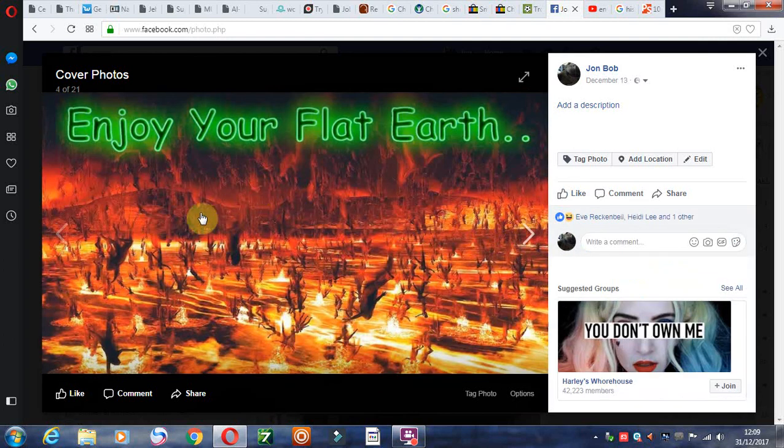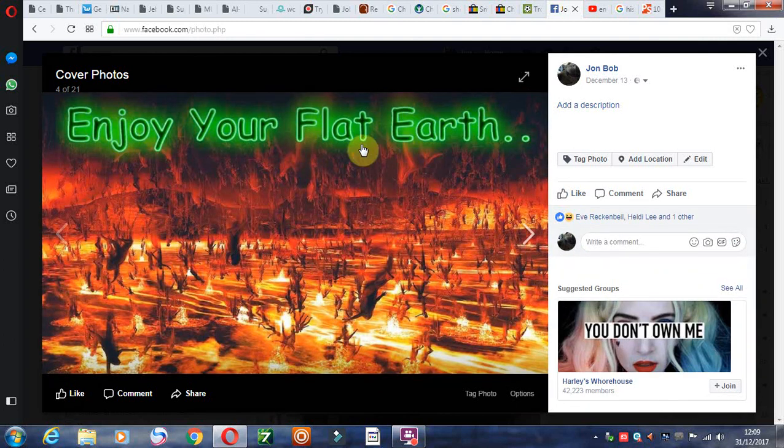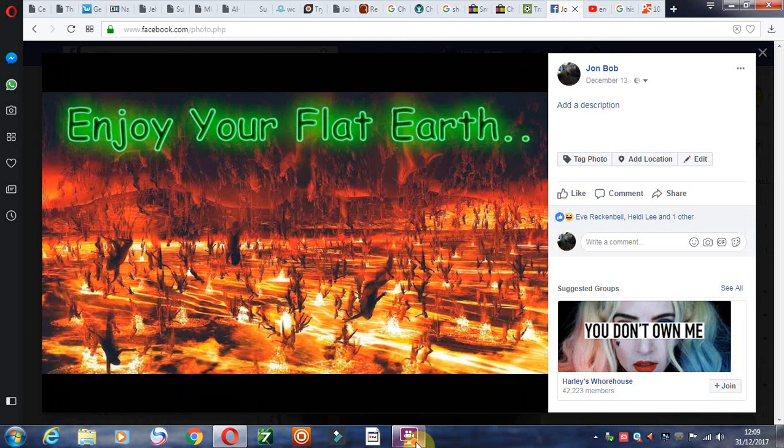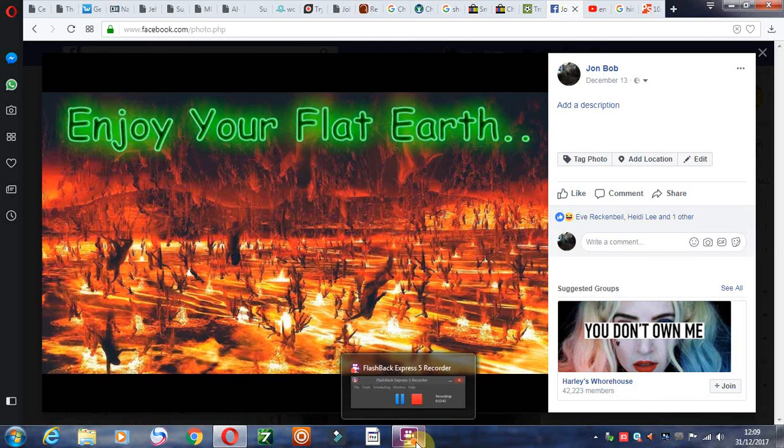And by the way flat earthers, this is what you're heading for my friends. So enjoy it while it lasts. But unless you repent of your idolatry, and that's what it is, then you'll end up here in the lake of fire.